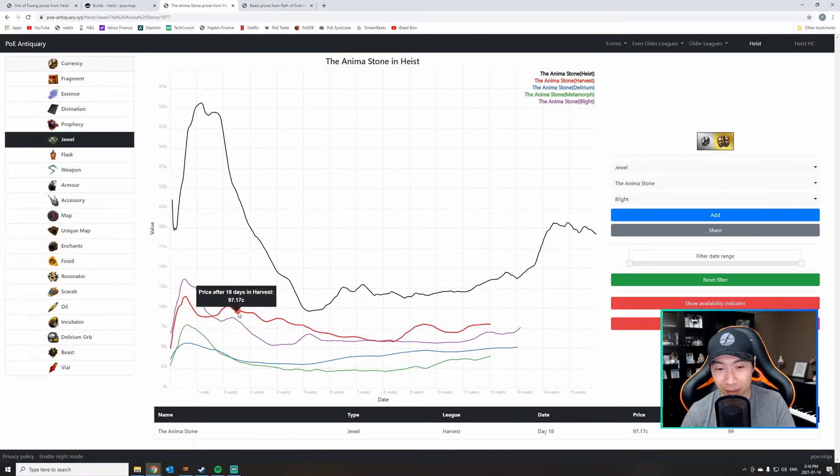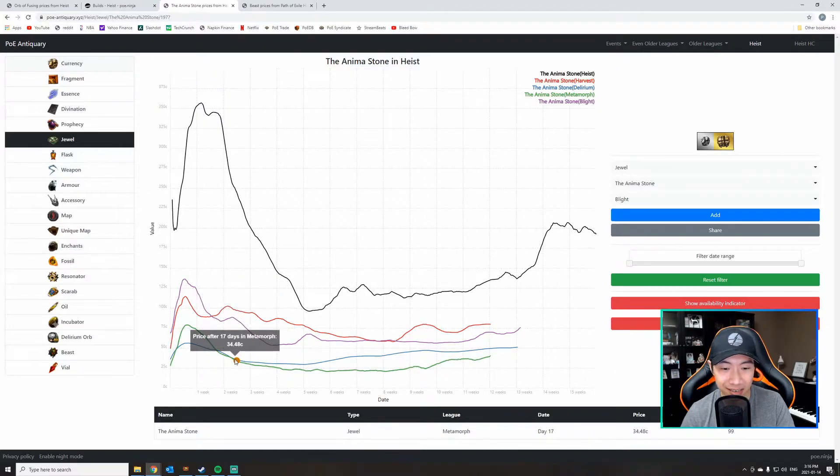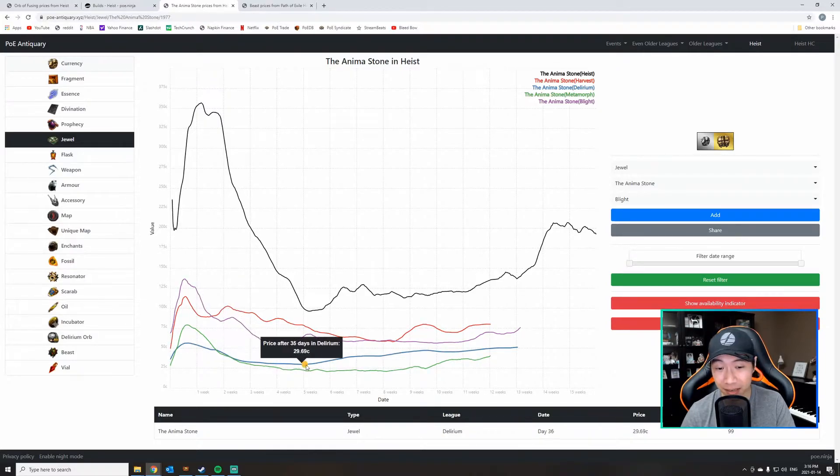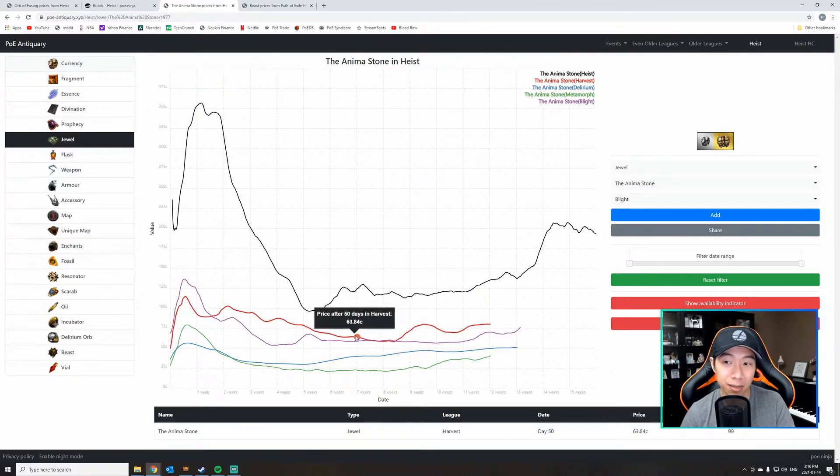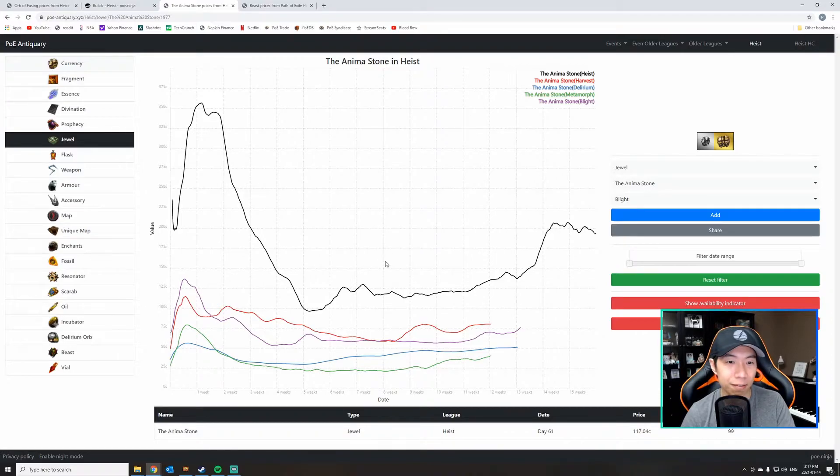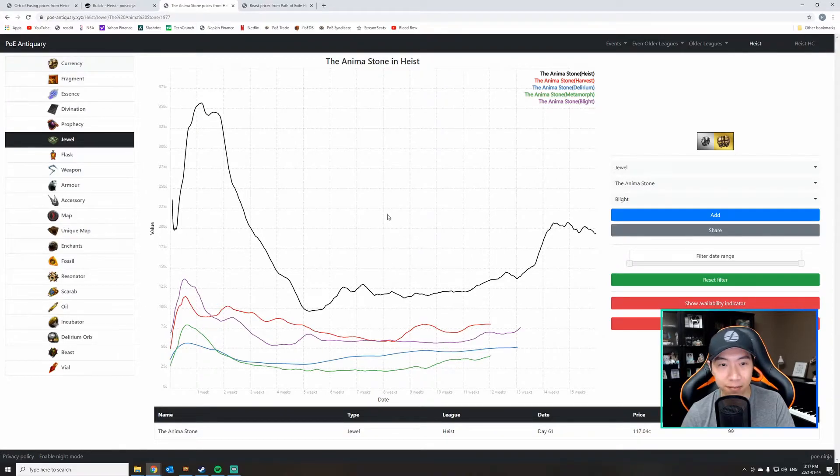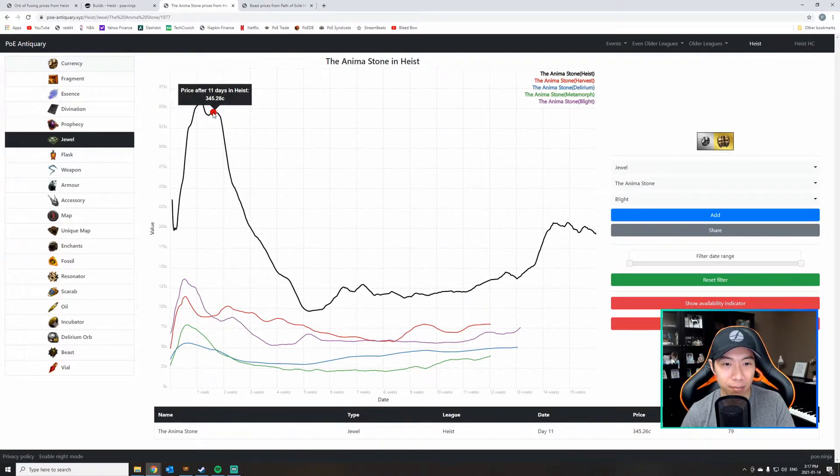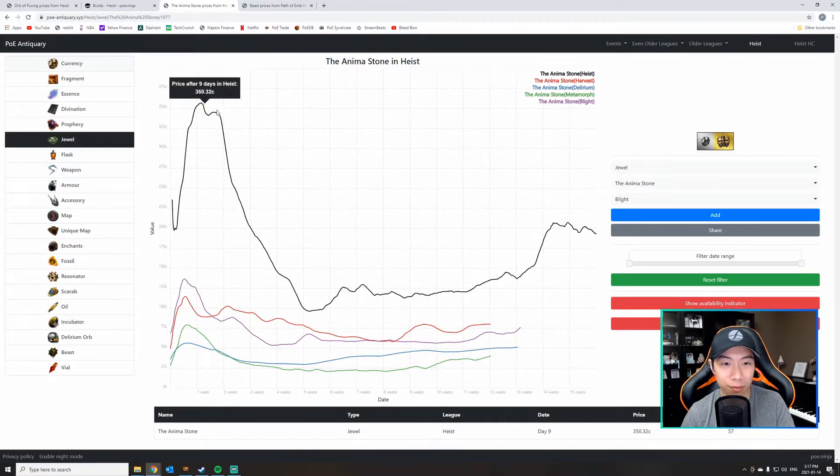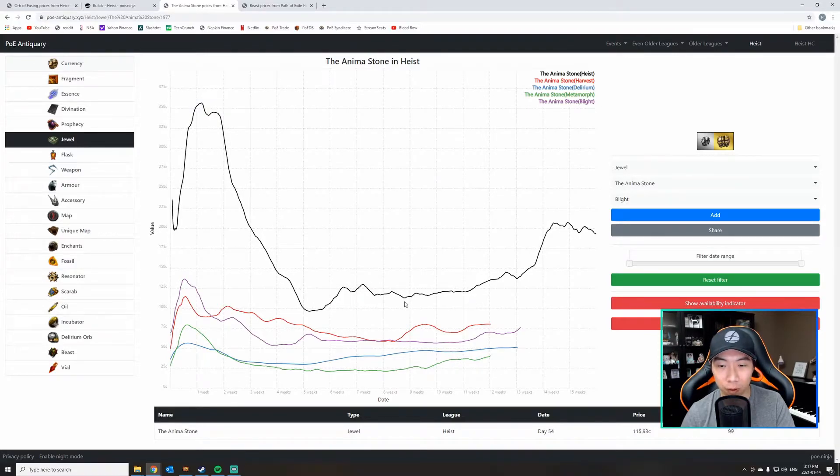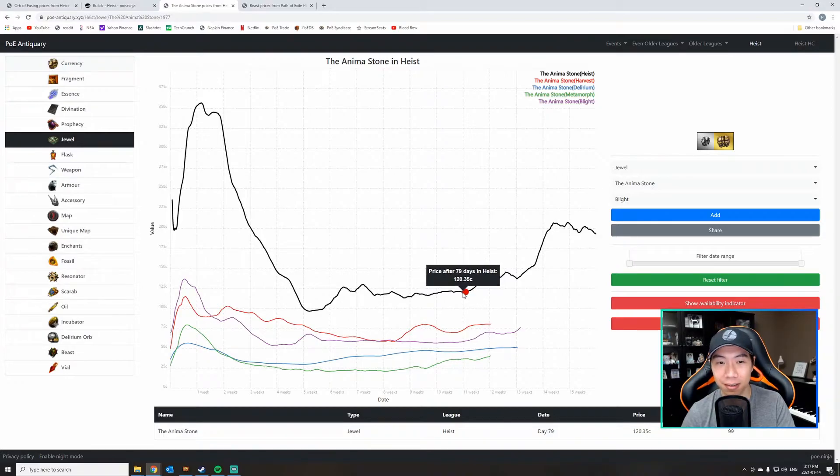this wasn't selling for much, 80, 90 chaos, sometimes even sub 50 chaos in certain leagues. But as soon as Heist League came along, Carrion Golem got that popularity from the streamers, from the build guides, from YouTube, and everybody started playing it. Anima Stone all of a sudden jumped up in price like crazy. You can see week one, week two, 350 chaos with a floor price of 100 to 125 chaos.